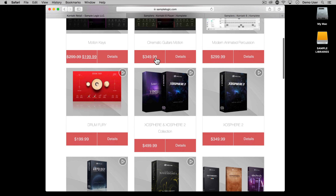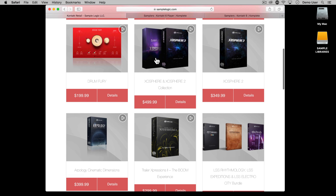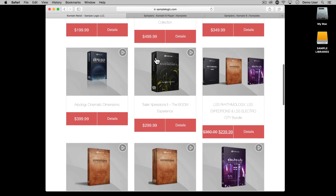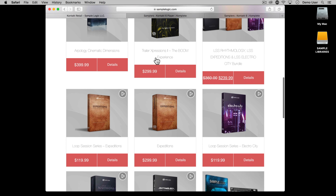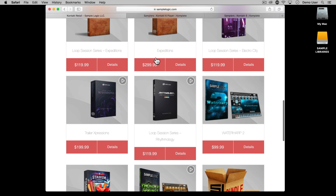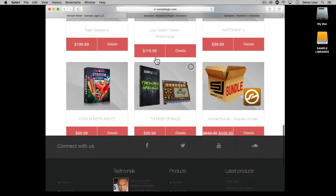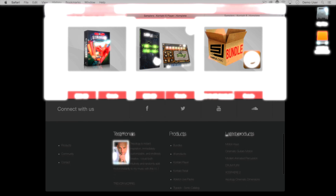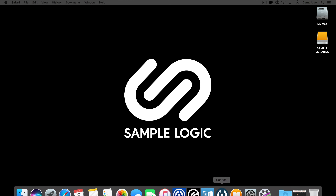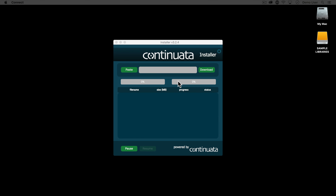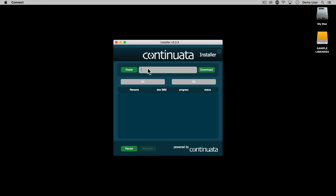Before we start, all Sample Logic products require a version of Kontakt to run them. Some products require the full version of Kontakt sampler, which you will need to purchase separately from Native Instruments. Some other products will run in the free Kontakt player, available to download from the Native Instruments site at no cost. Before you buy from Sample Logic, check that you have the correct version of Kontakt.